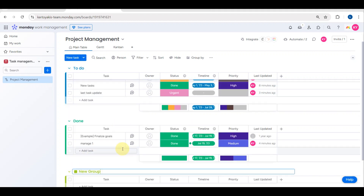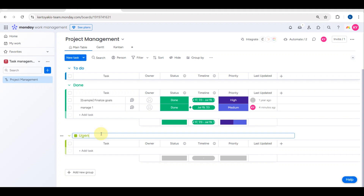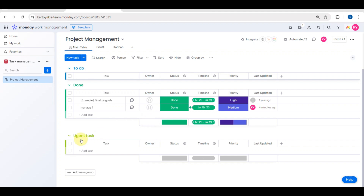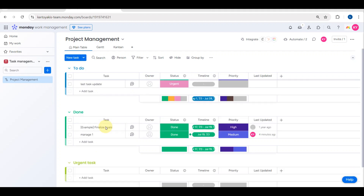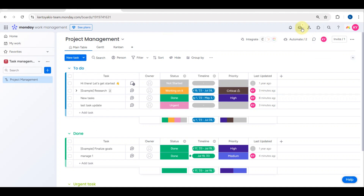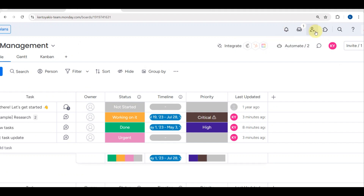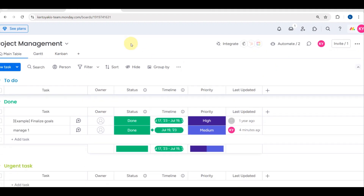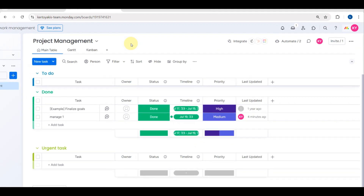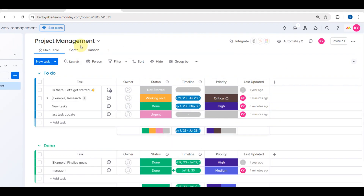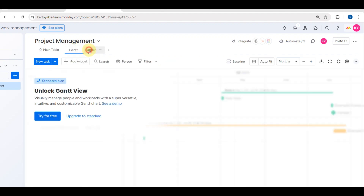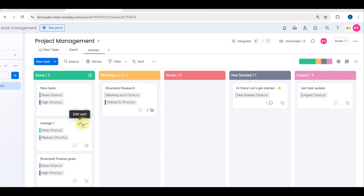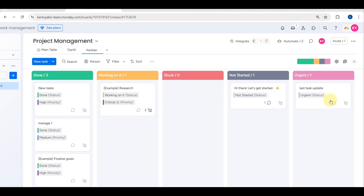After adding a column, you can rename it and add new tasks — for example, an 'Urgent Task.' You can also view notifications and invite members from the top bar. Note that the Gantt view requires a premium plan. That's how you use monday.com for your task management!